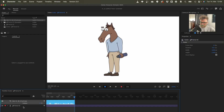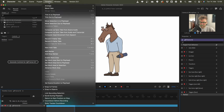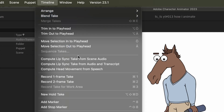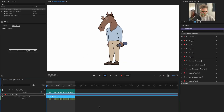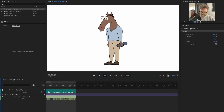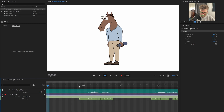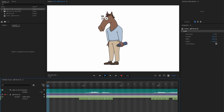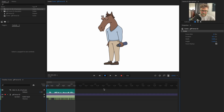Now click your horse, go to Timeline, and select Compute Lip Sync Take from Audio and Transcript. You can still go in and fine-tune the pieces that are triggered, but most of the time it does a good job. I have the lip sync now.